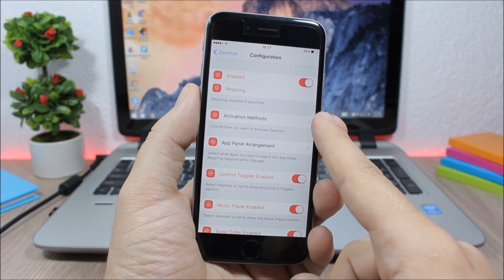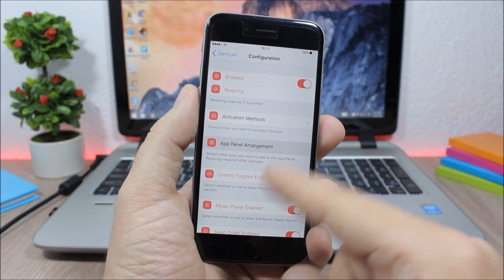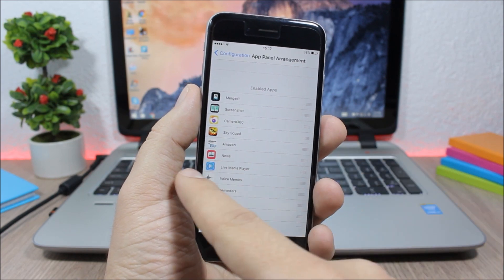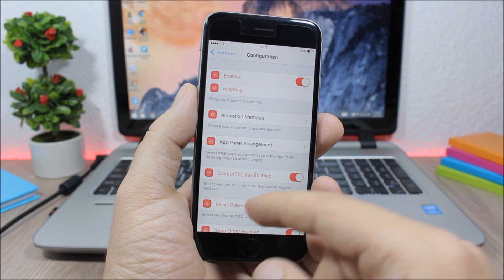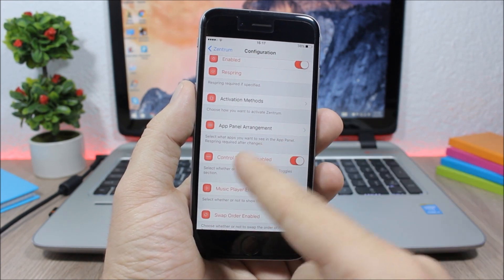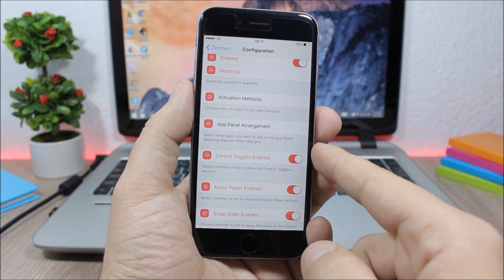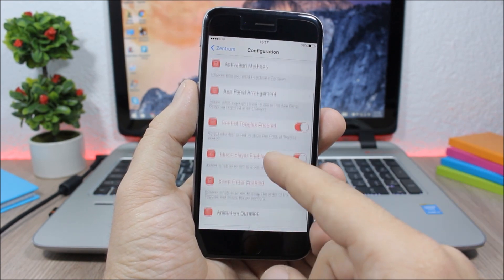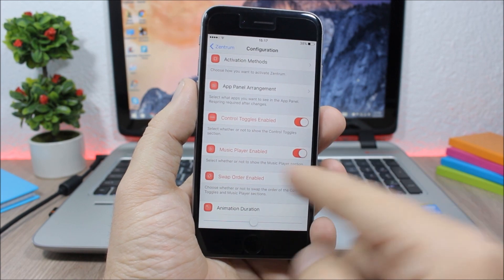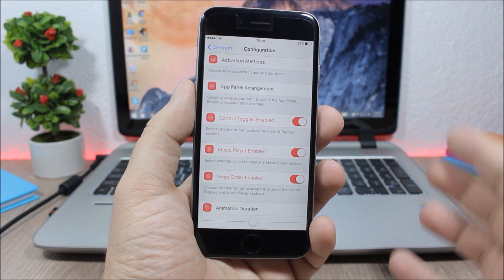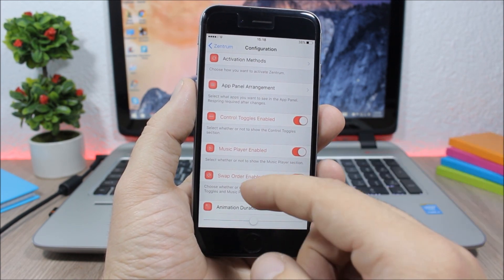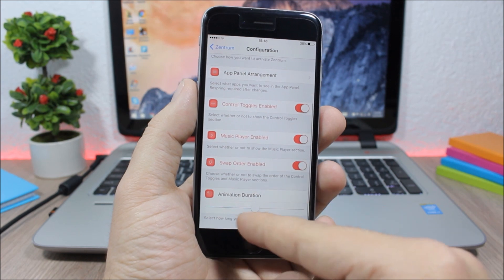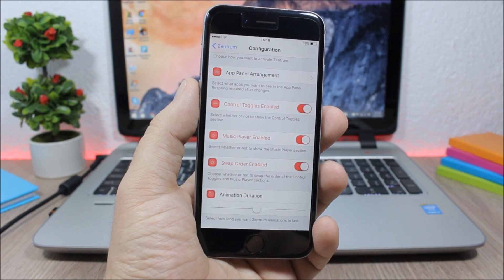Then here you have activation methods and lower here you can rearrange your apps on the app panel on the app switcher. Then here you can enable control center toggles and the music controls and right here you can swap the position of the media controls and the control center. And then here you can set the animation duration.